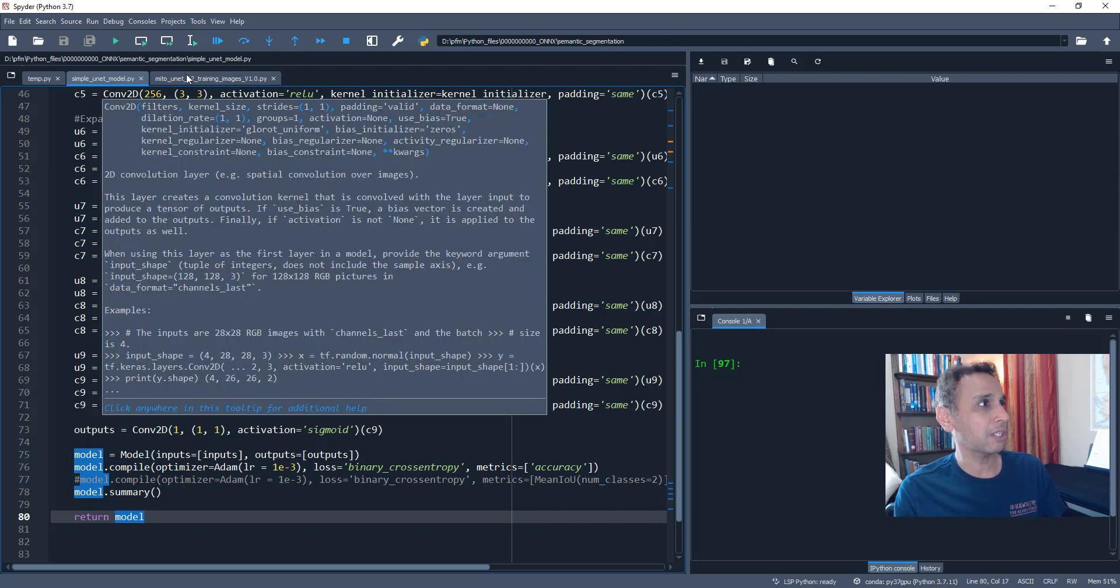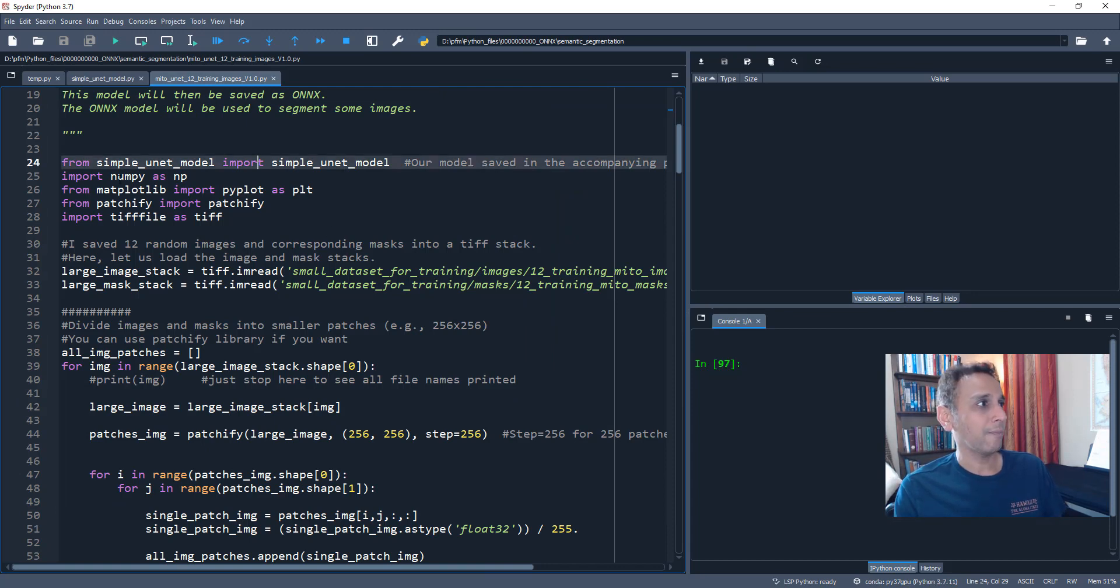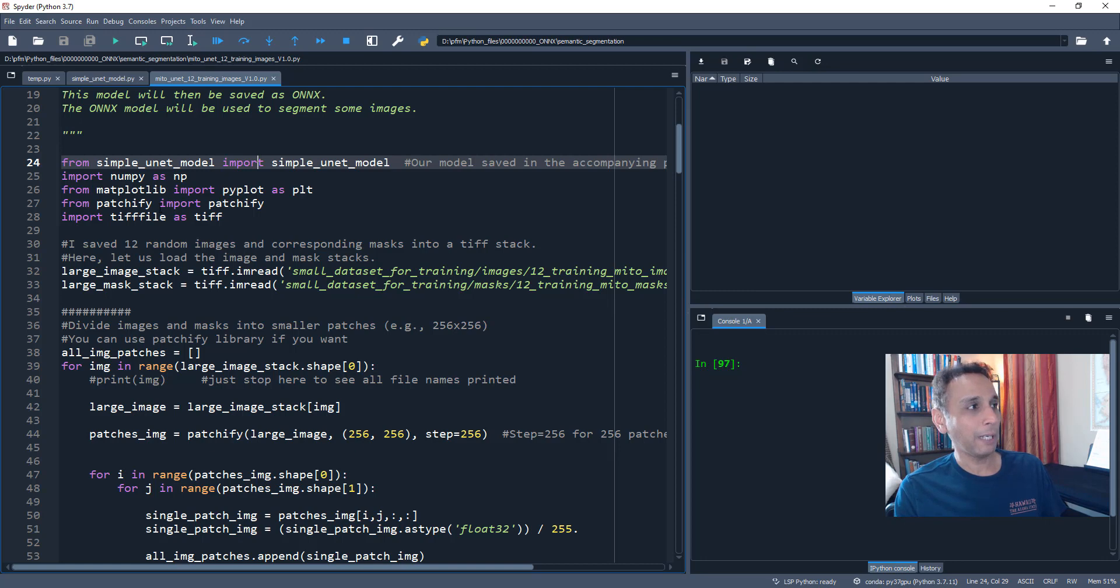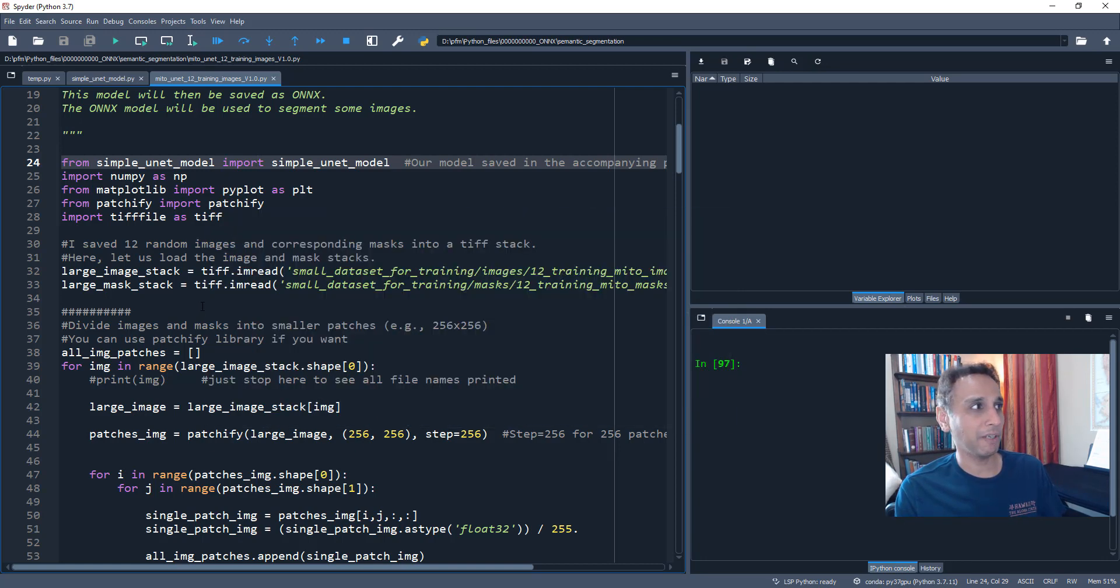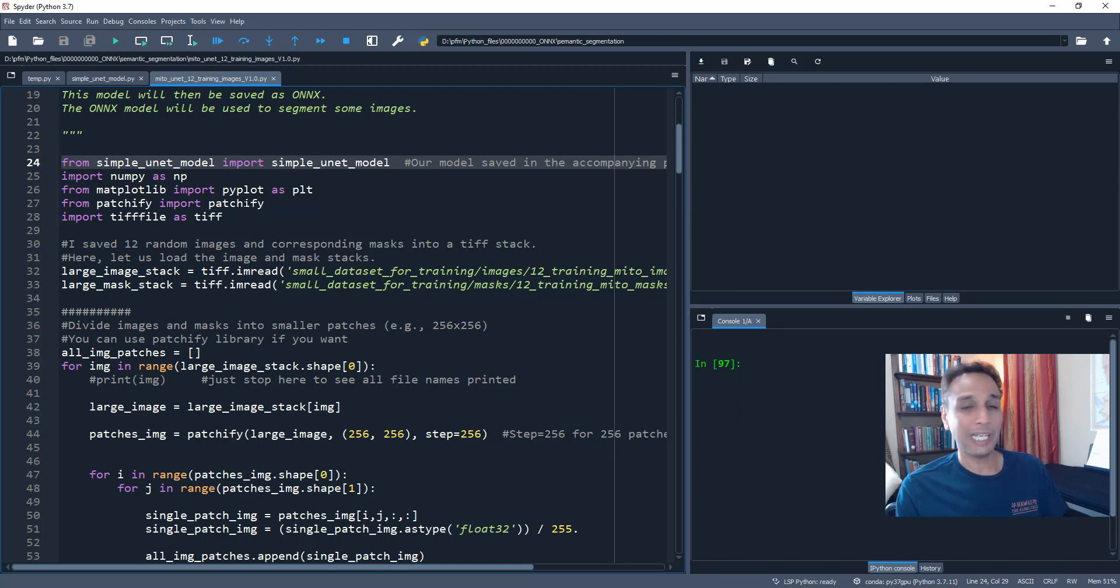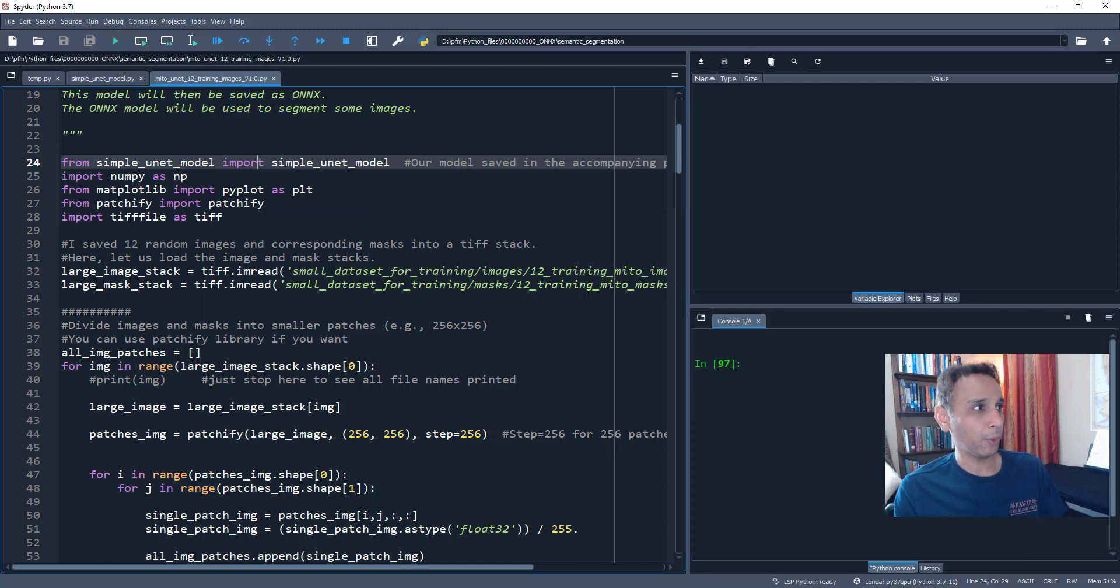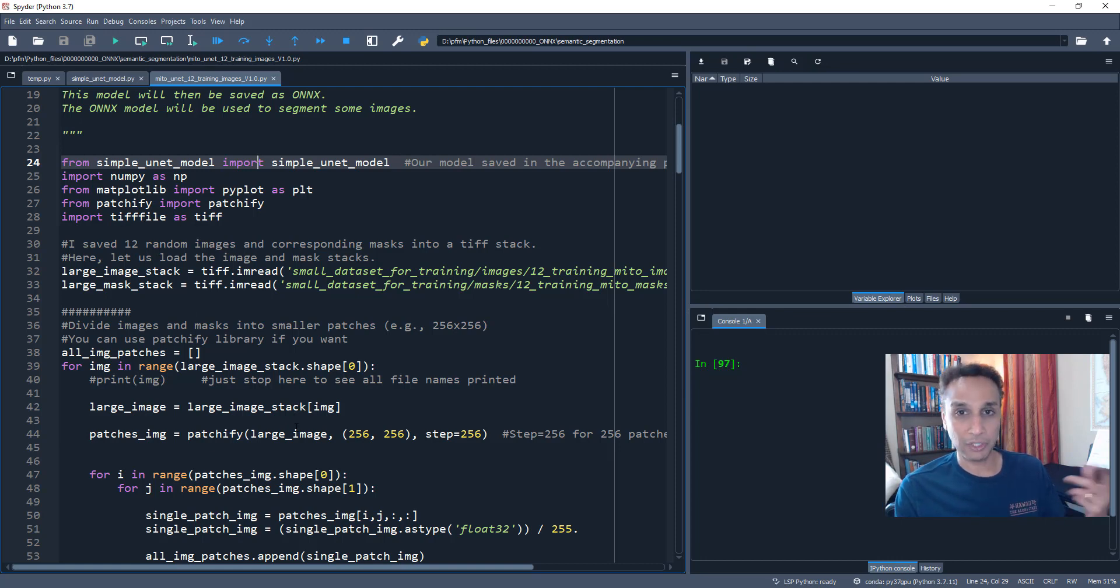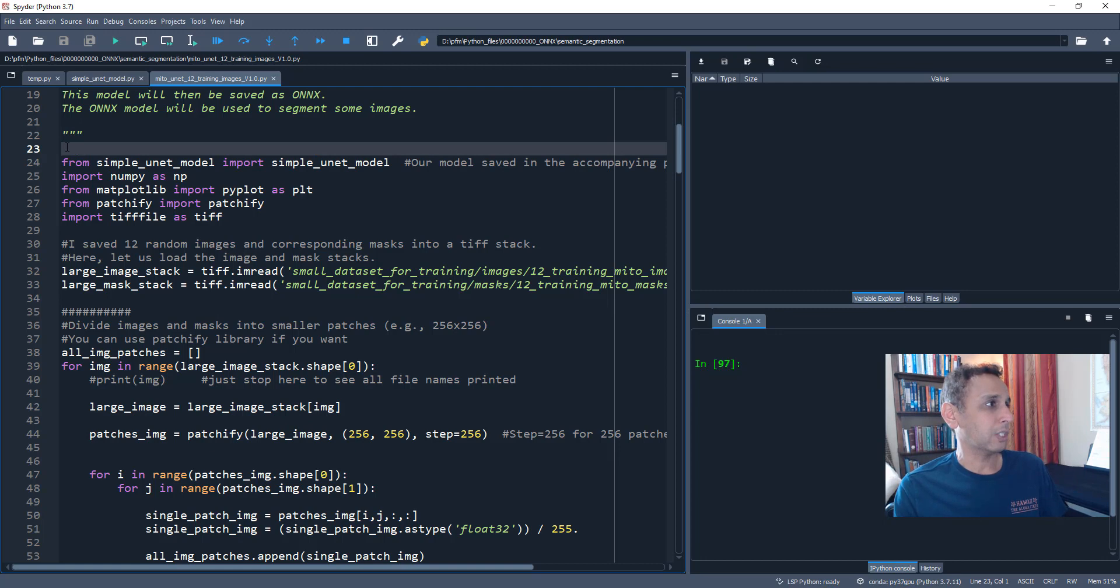Okay. So with that information, let's jump into what we are here for. So we are going to import our model. We are going to import NumPy, matplotlib. I'm going to import a library called Patchify. I used this many times in the past in my videos, so not much explanation will be given here.